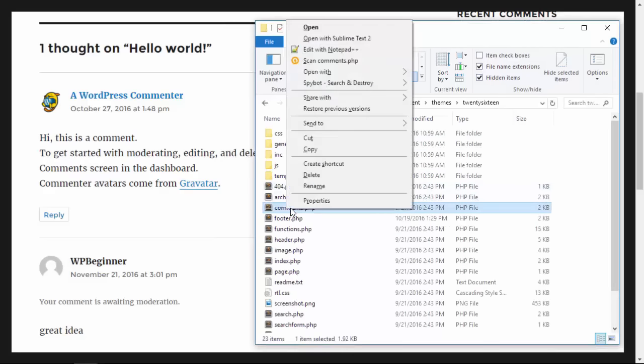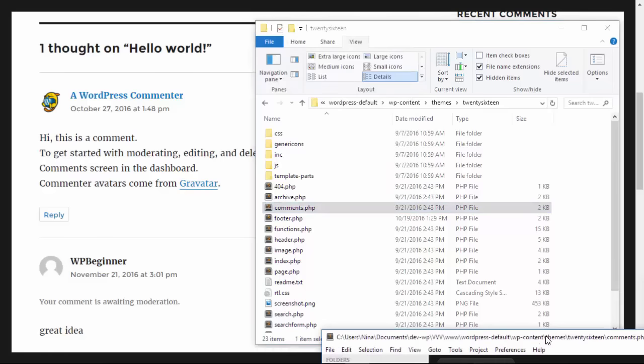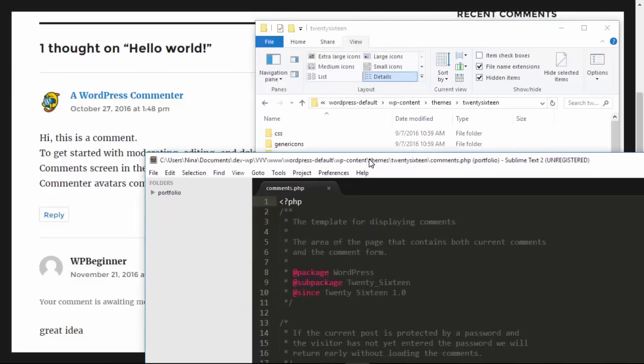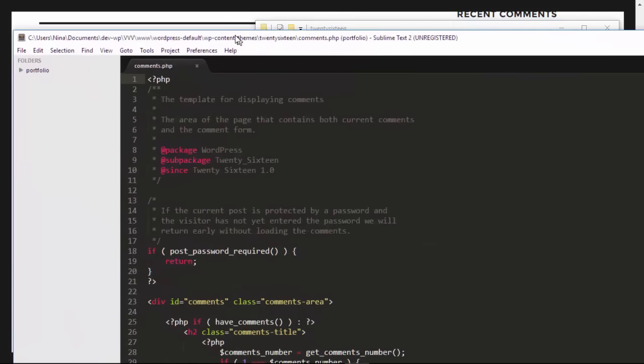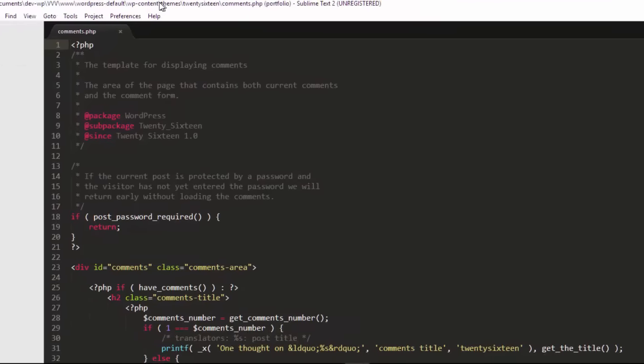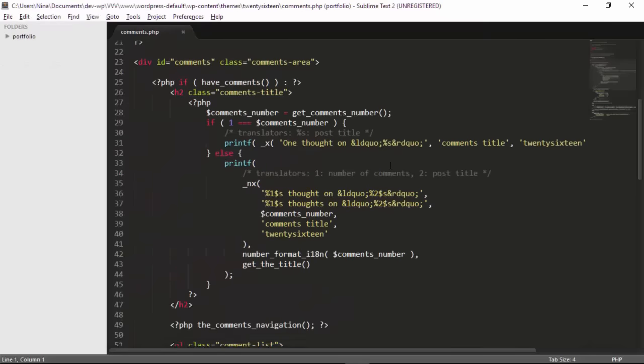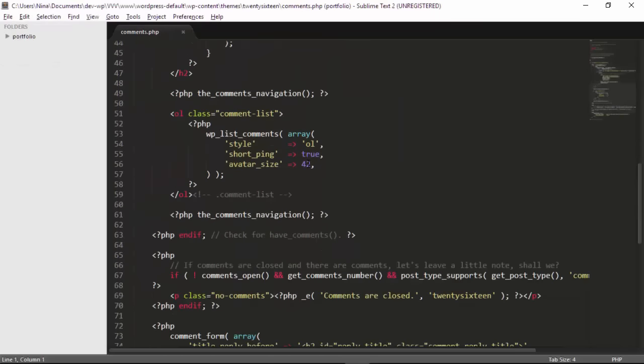We want to make changes to the comments file. We'll open that up with a file editor and we're looking for the comment list area like you see here. The WP list comments area, this is what's driving the size so you want to change that to whatever you want. Let's try 96 and we'll save it.